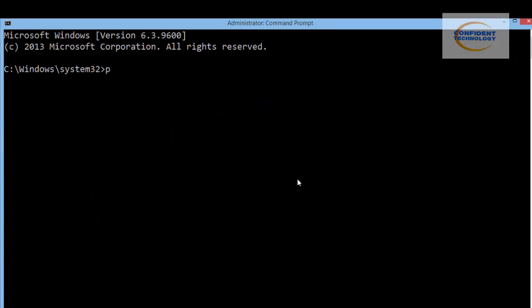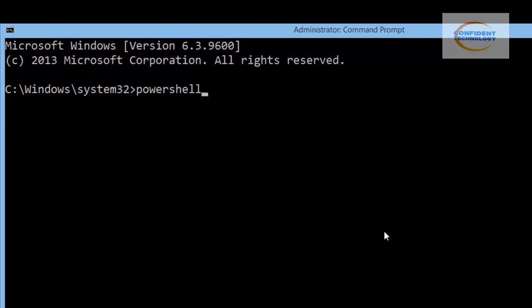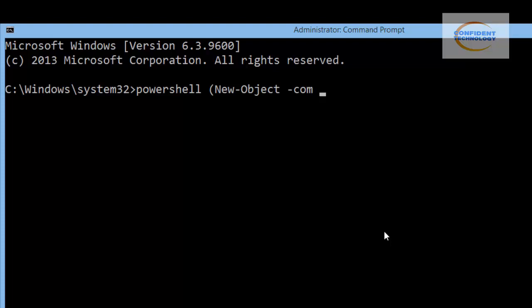The first thing — the tip is to type 'powershell' and give a space. Then open a parenthesis, then capital N, small 'e', small 'w', then give a space. After that, type 'New' dot — capital O, capital E, small 'j', small 'e', small 'c', small 't'. Give a space, then 'com', all small letters. Give a space and an open quotation.